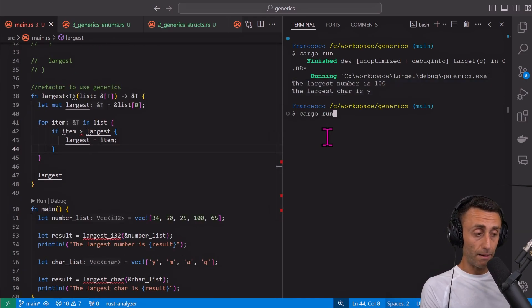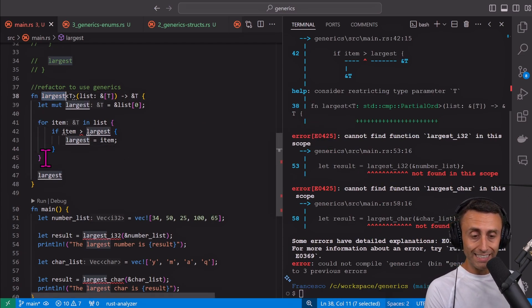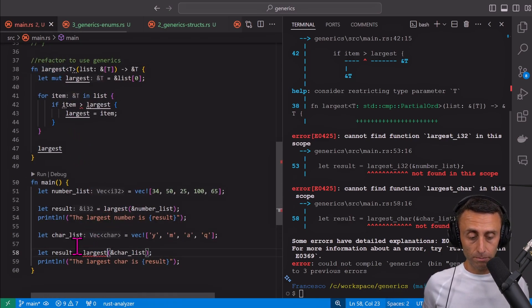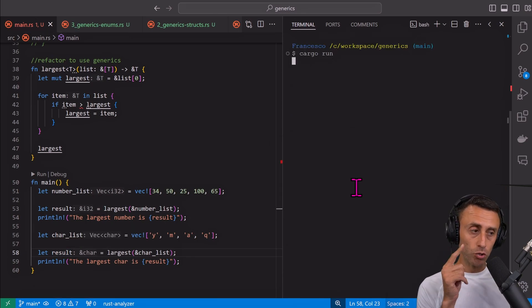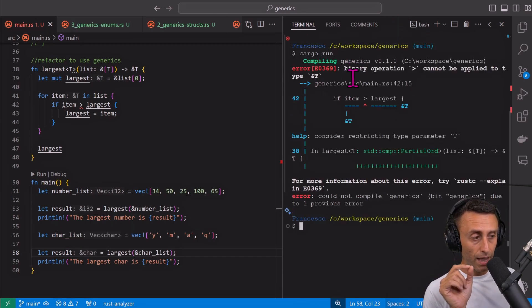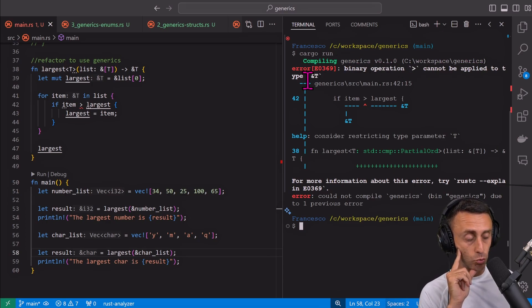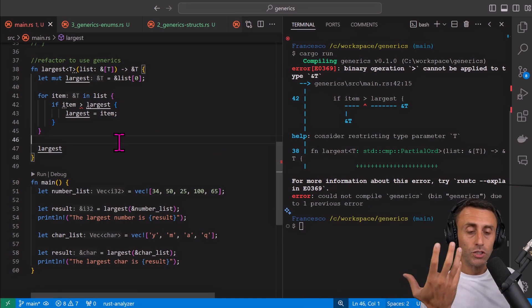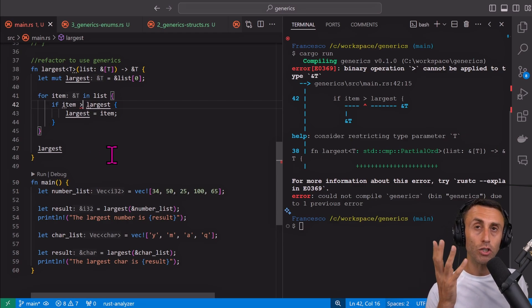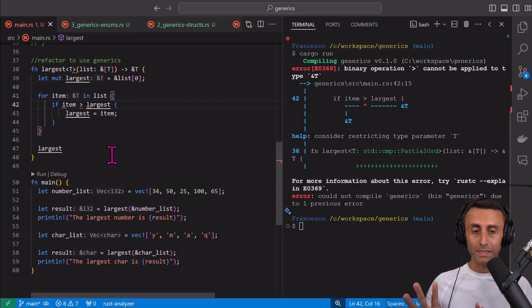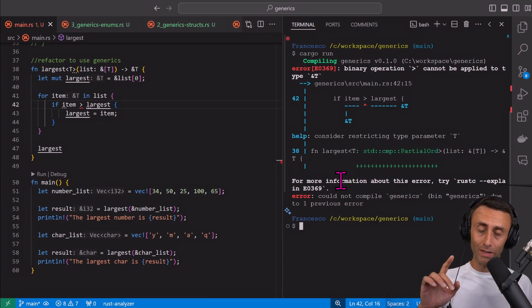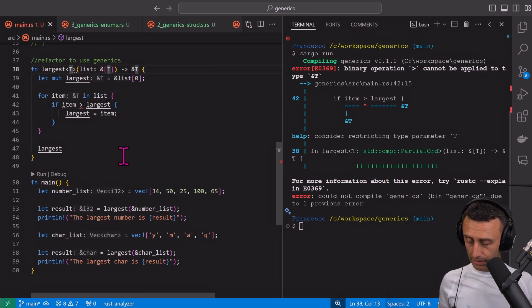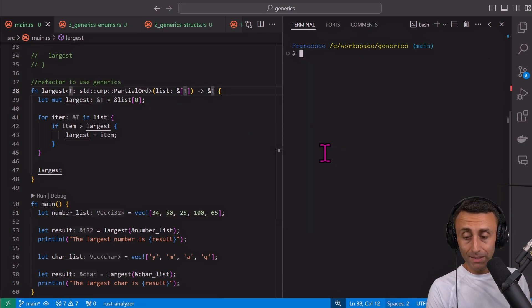Let's try to run this code and see if we have errors. We have a bunch of errors. One is easy to fix because we changed the name of the function. Something interesting: the error reads 'binary operation greater-than cannot be applied to type &T'. The compiler is very helpful here suggesting what to do. I can't use the greater-than sign because its logic might be associated with specific types — I need to add a trait. On line 38, in the definition, we add this trait for this type. Let's try again.